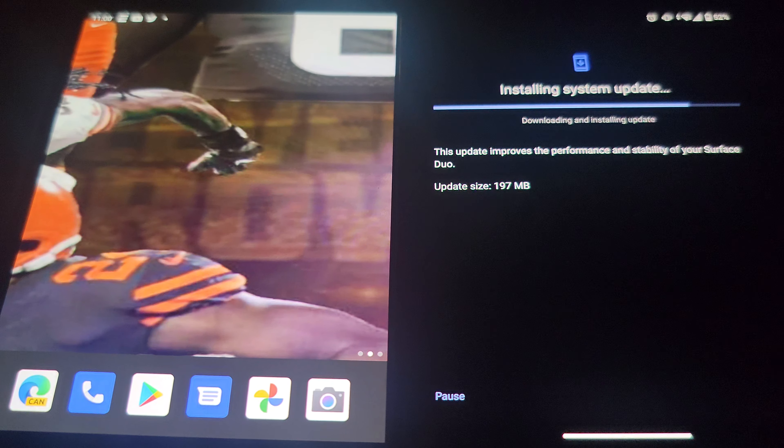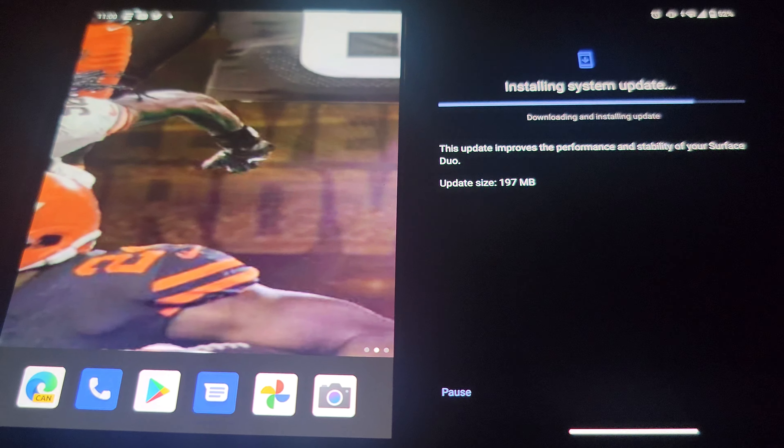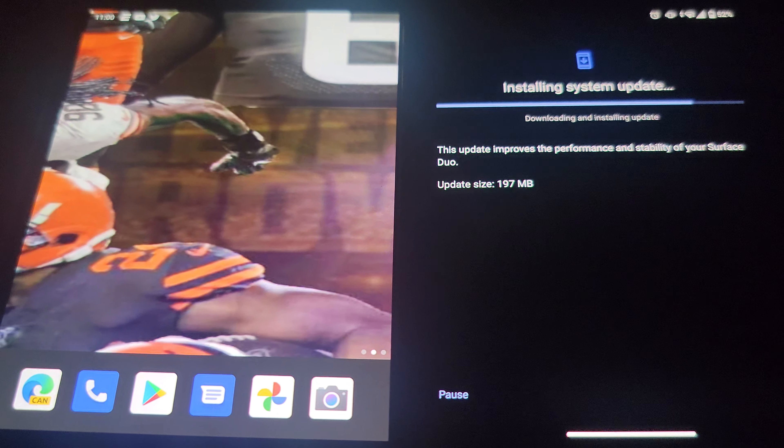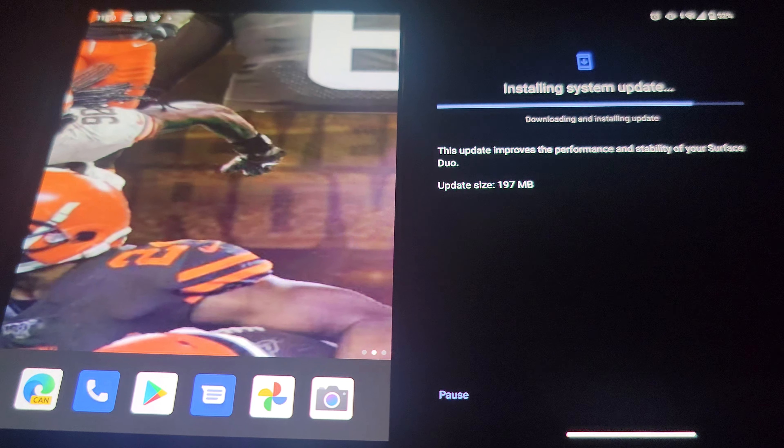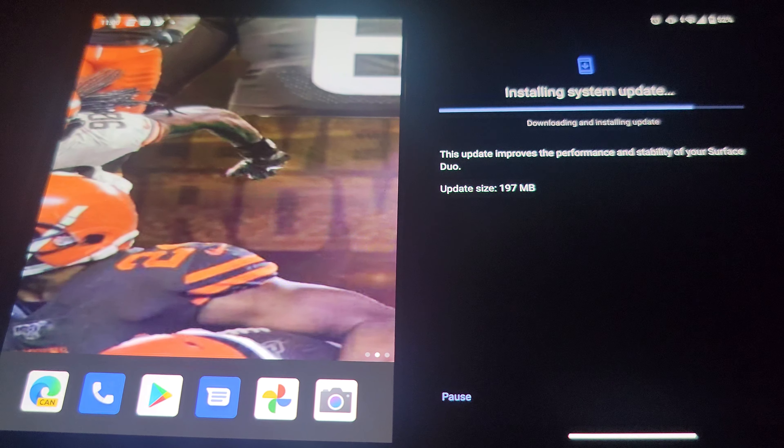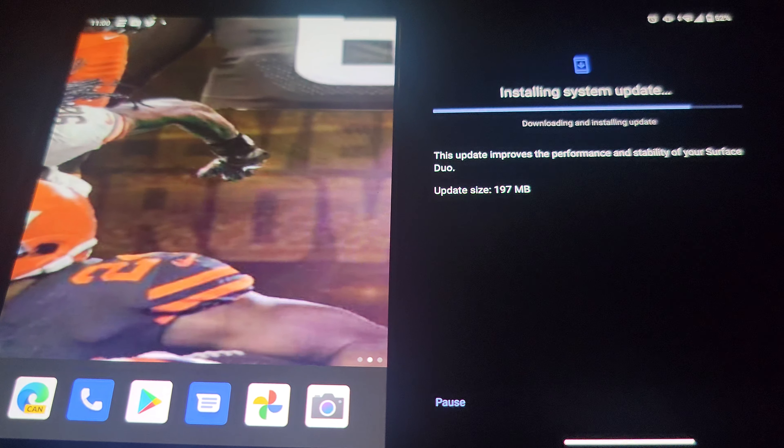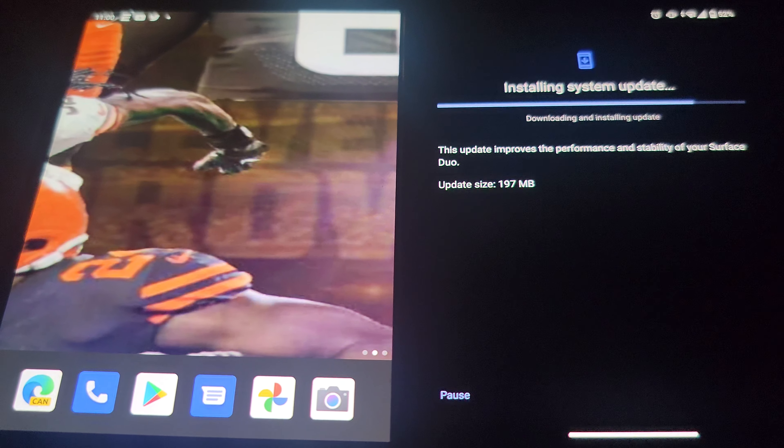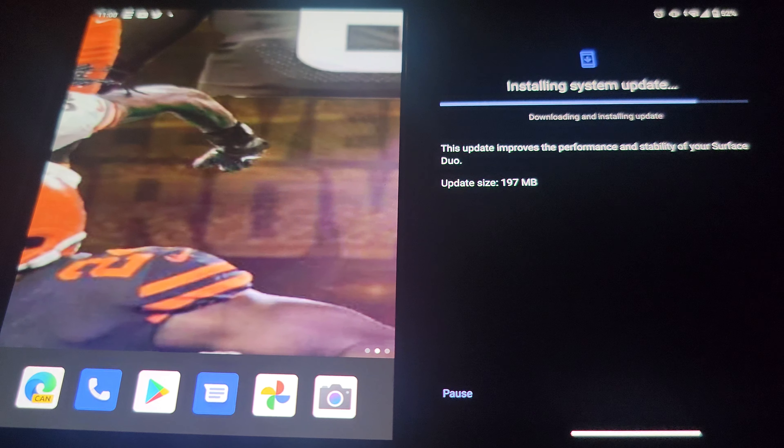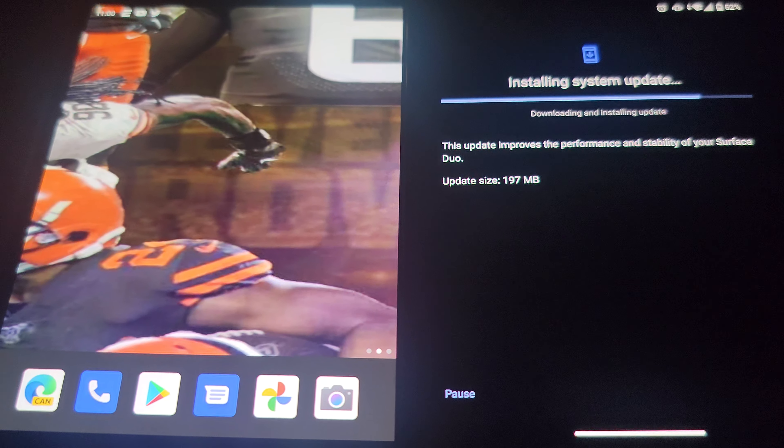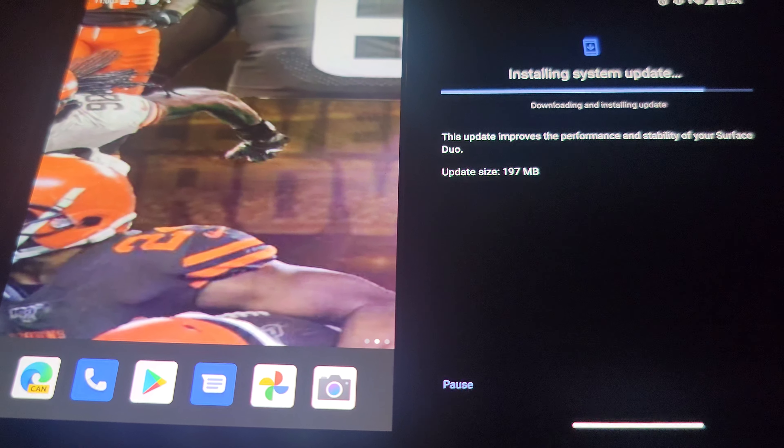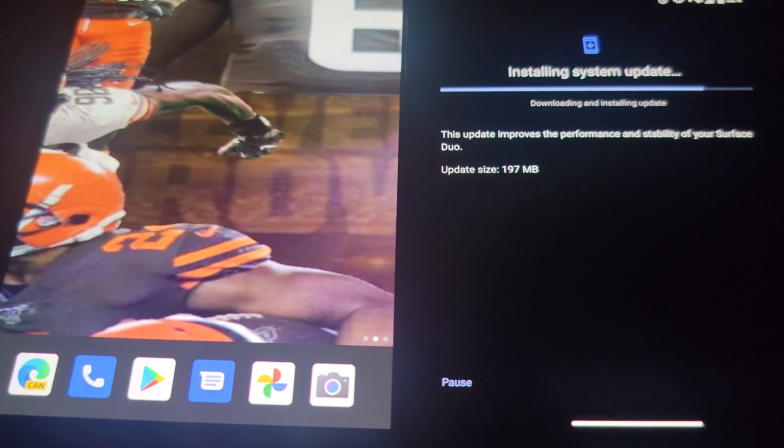The other one is just cut off and you gotta basically open and close the Surface Duo to get it to work properly. That's why we had another update for the Surface Duo.